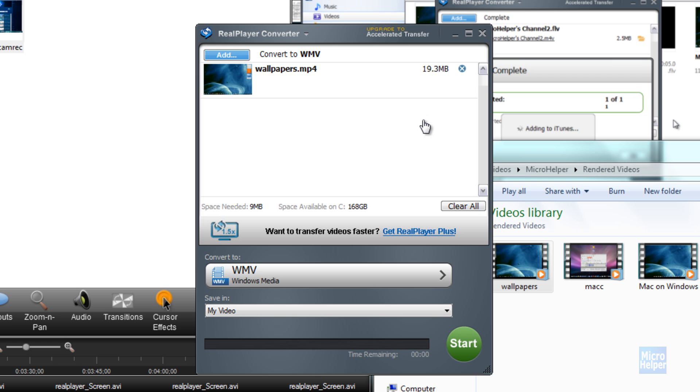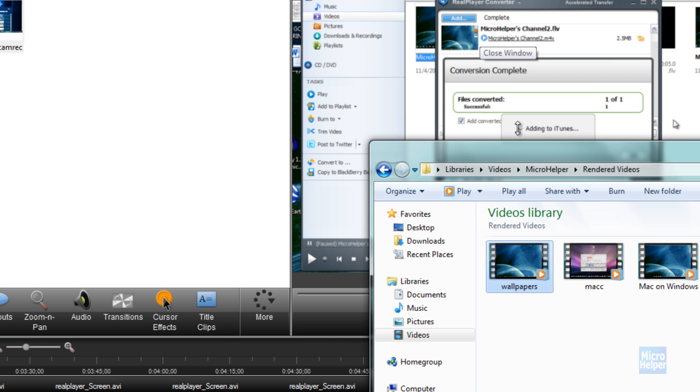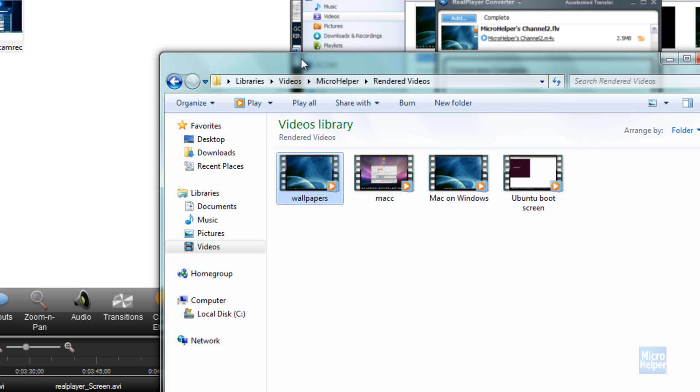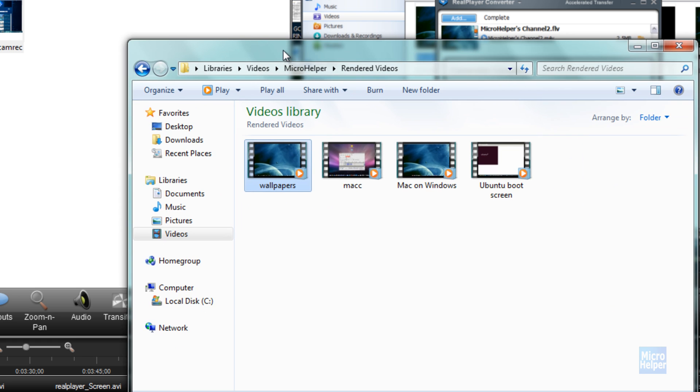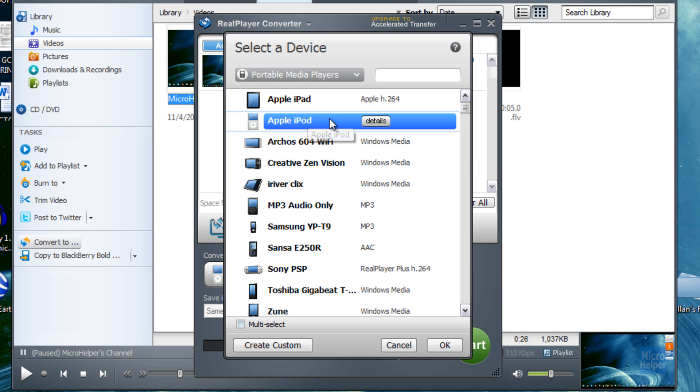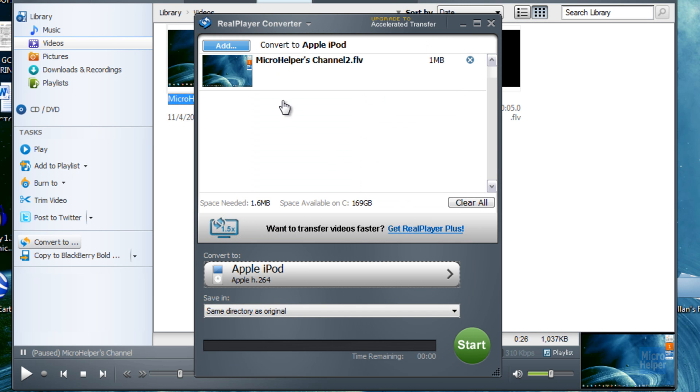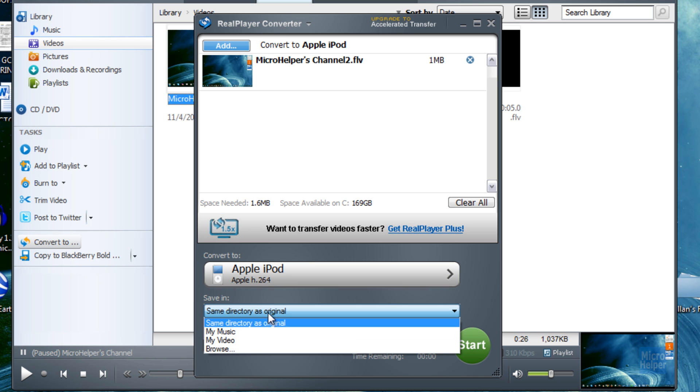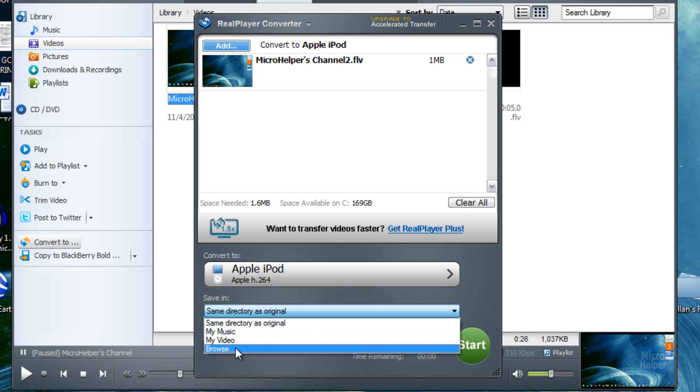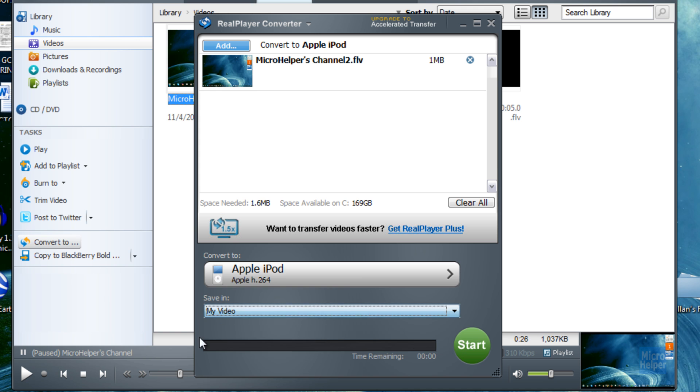Not just videos you downloaded, but you can get videos on your computer in order to convert. Since I have an iPod, I'm going to click on that. Click on OK. Just add in the video and save it in same directory, or if you want to save it somewhere else, I'm going to put it in my videos. Click on start.